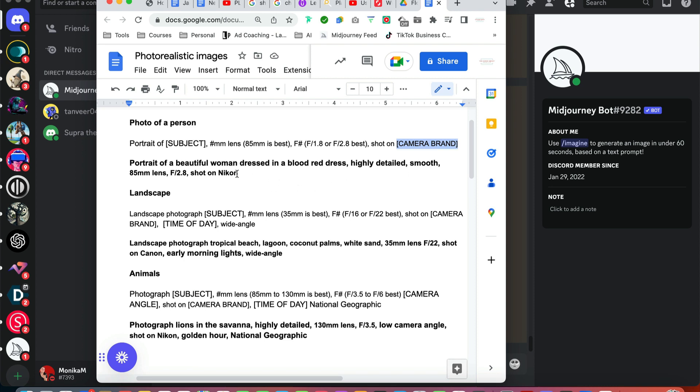What I've chosen for my first test for the photograph of a person is a portrait of a beautiful woman dressed in a blood red dress, highly detailed, smooth. The reason I've chosen highly detailed is because we're using a human face and I want Midjourney to create a really good and detailed photograph. I see a lot of people put everything that has the word detailed in it like highly detailed, ultra detailed, super detailed, and there's absolutely no point doing that. You've told Midjourney once that you wanted it to be detailed.